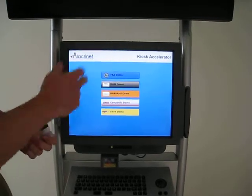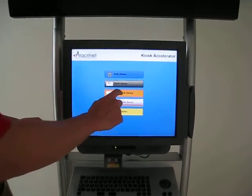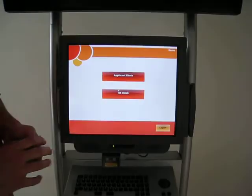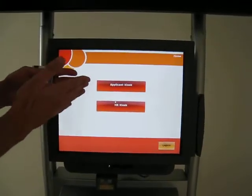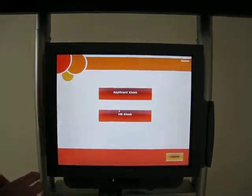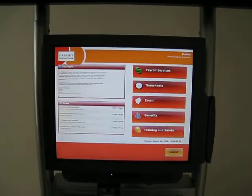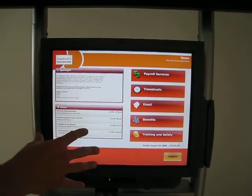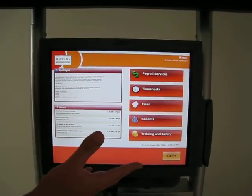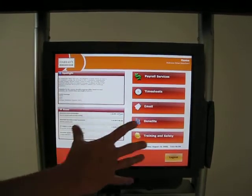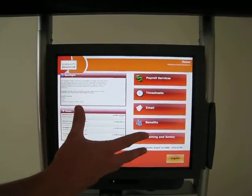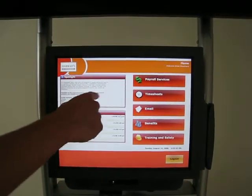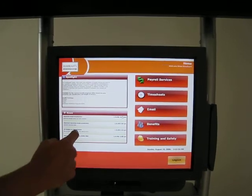Here are some of the solutions that we've done for other customers. I'm going to go to Harris's. We've actually done an HR kiosk and an applicant kiosk. I'm going to click on HR kiosk to show you first. This is actually WebSphere Portal running on the kiosk. You can see it's in a very neat, tight user interface. This is WCM content as well.